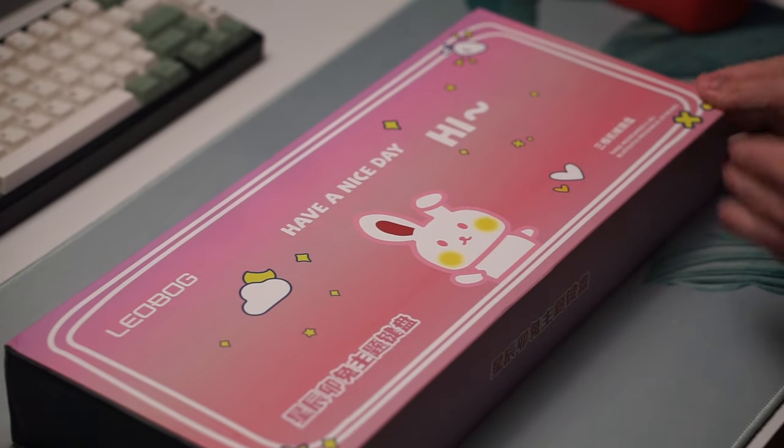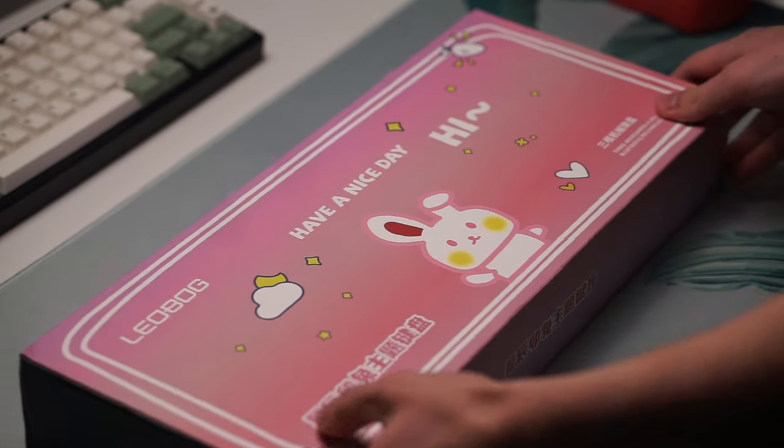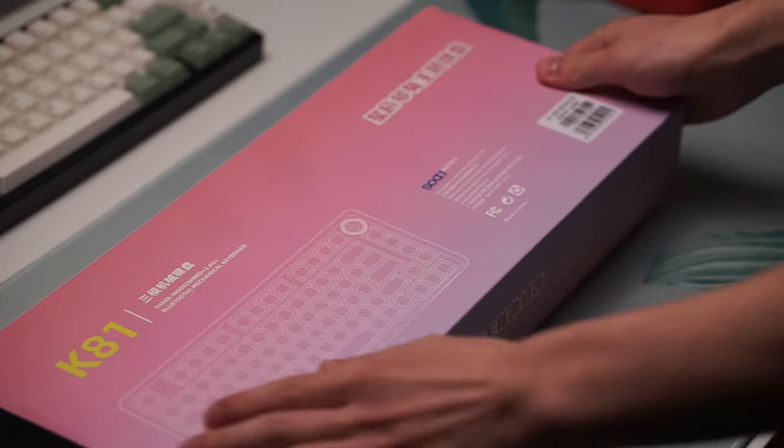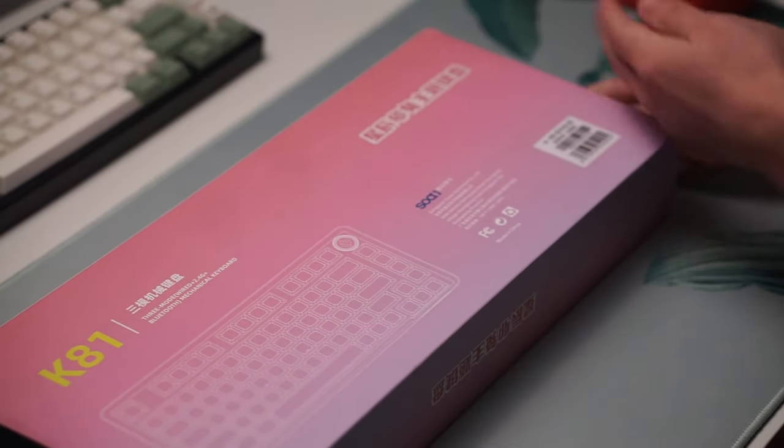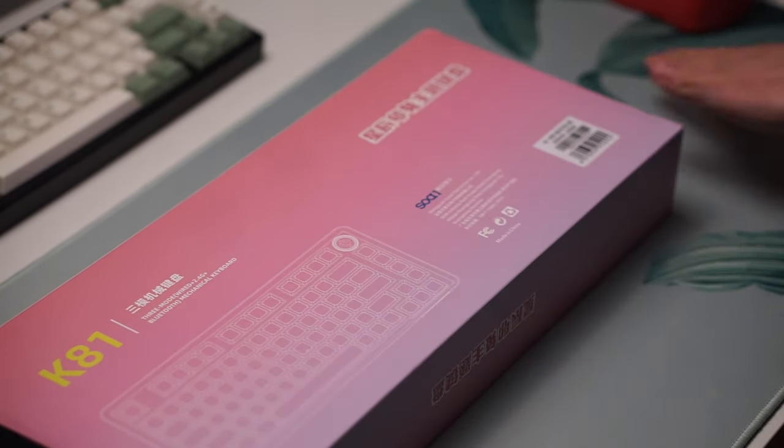Hello guys and welcome back to another video. Today we're going to be taking a look at the cutest keyboard I own and that is the Eppelmaker X Leobog K81 in the Pink Bunny theme.